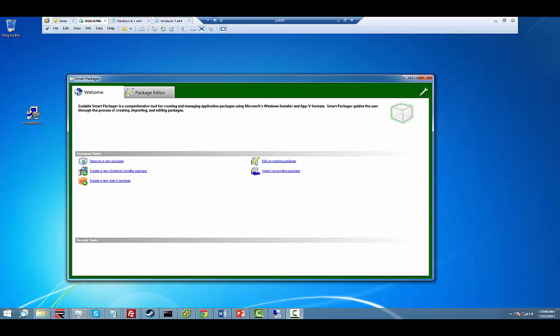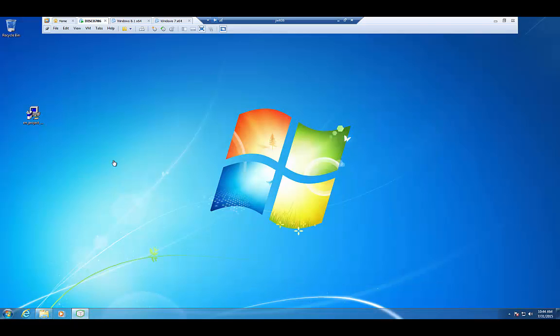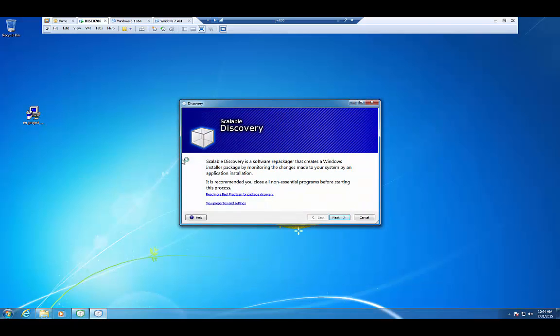Alright, let's go ahead and switch over to our Discover machine. This is basically a clean and quiet machine with nothing installed except Scalable Software SmartPackager. We're going to go ahead and create a new App-V package. And we're going to do this by using the Discover method. I'm going to click on Discover a New Package. That'll bring up our discovery tool.